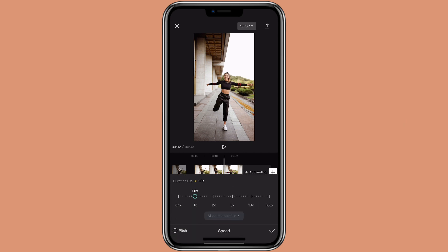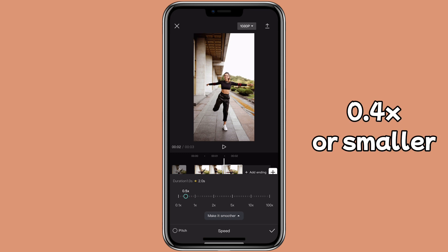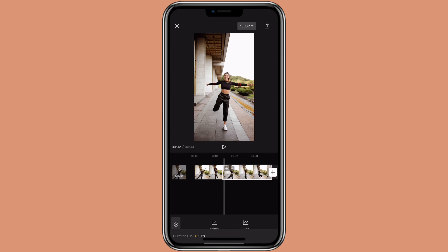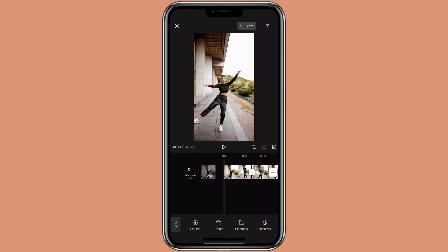Then you want to adjust the speed to 0.4x or smaller, depending on how slow you want it to be. This is what it looks like without the smooth slow motion.